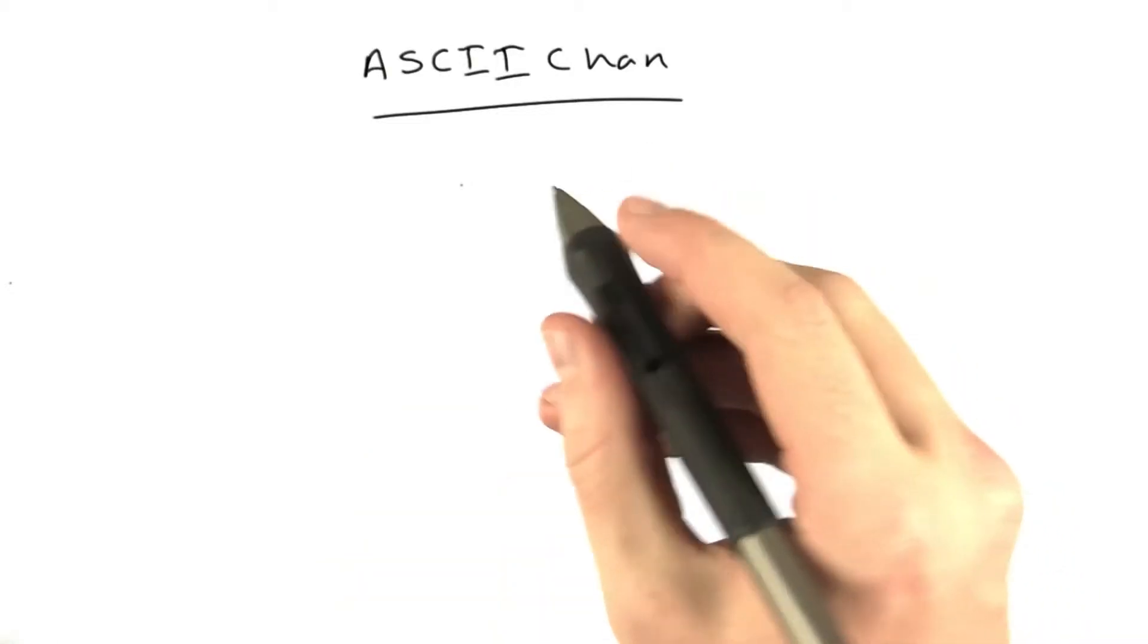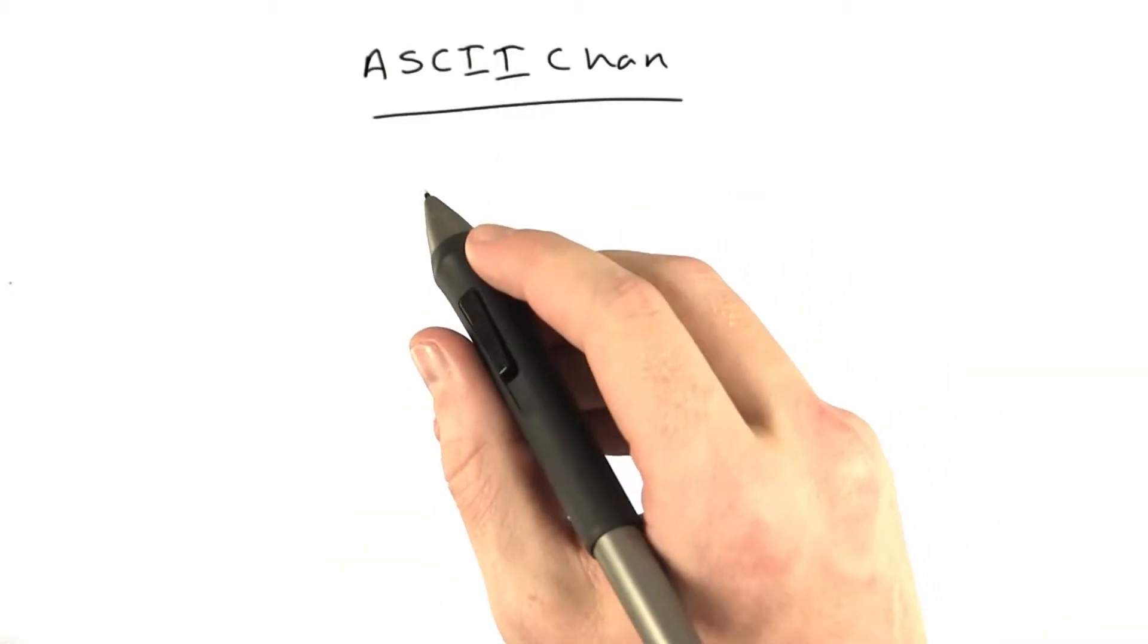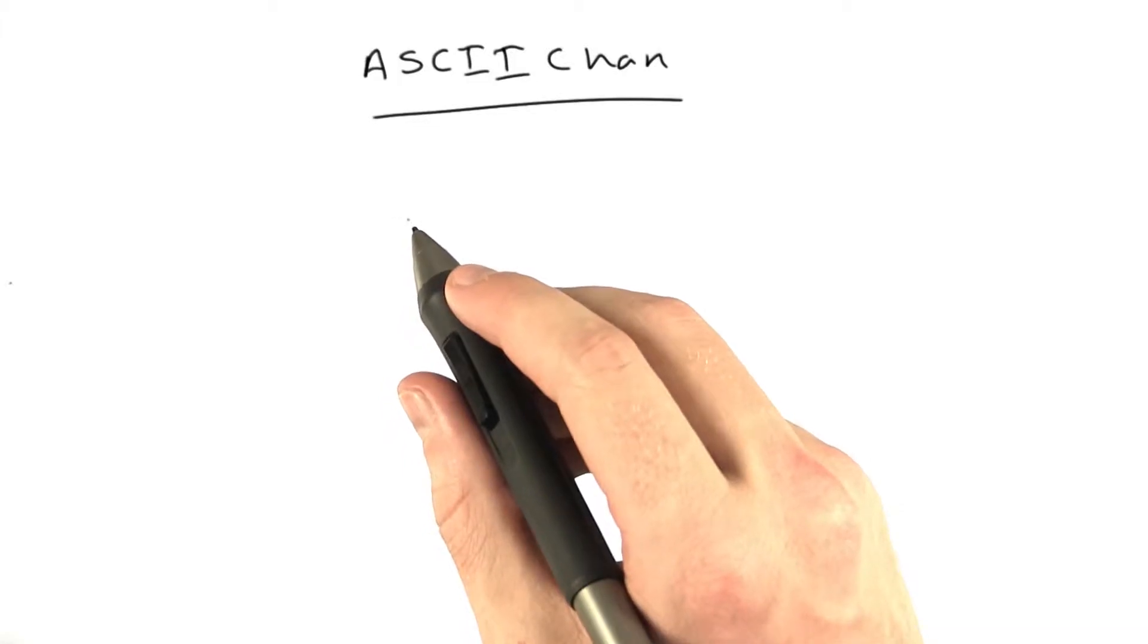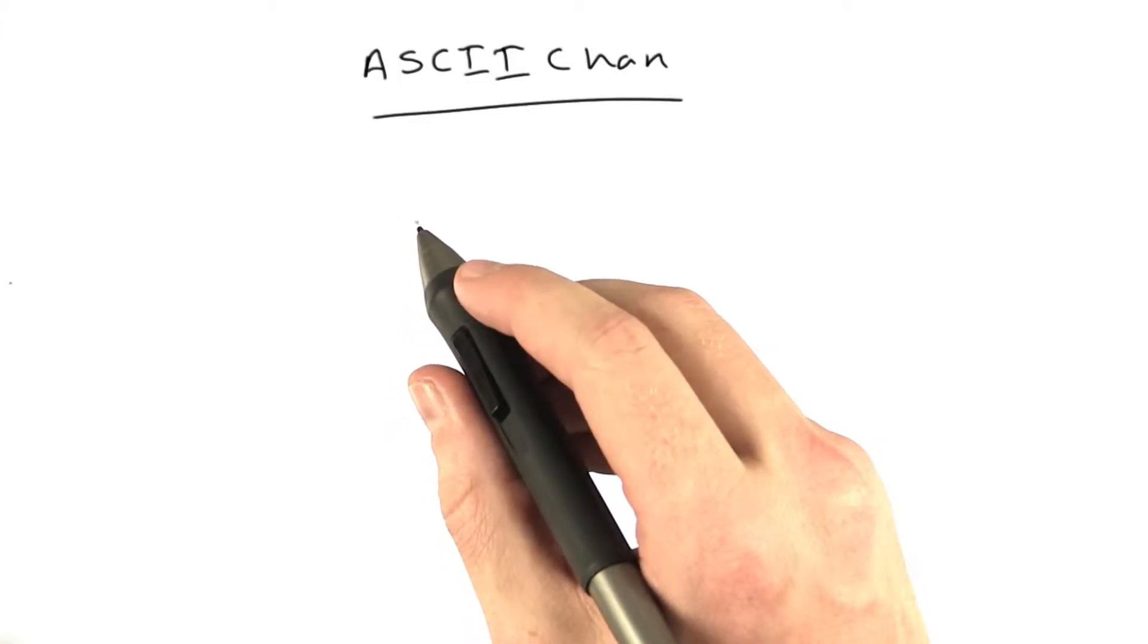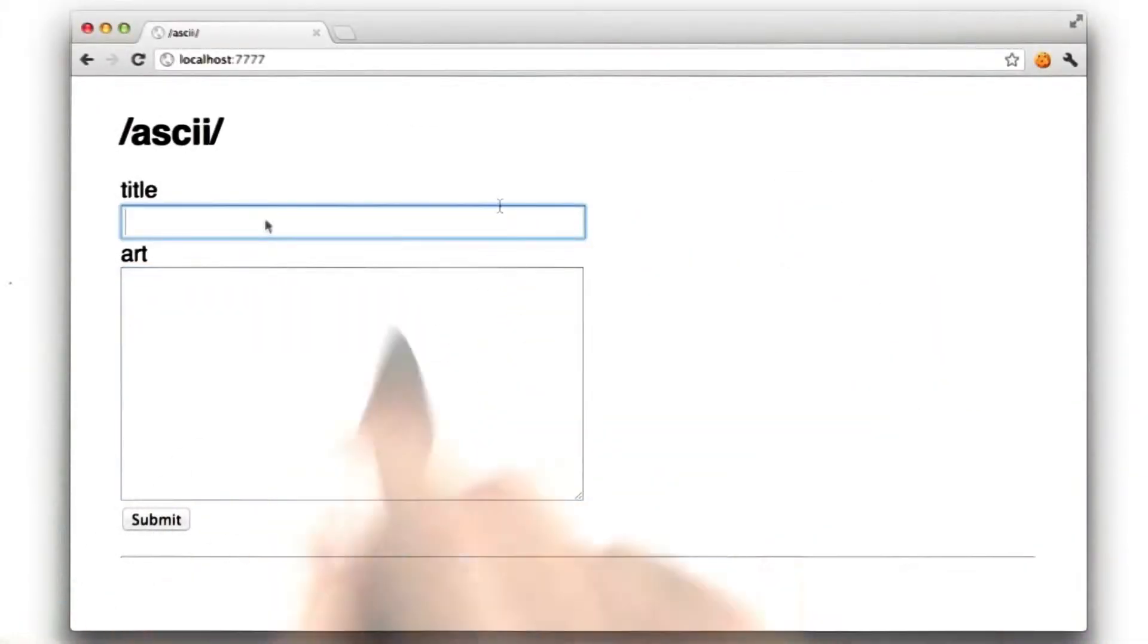We're actually going to do some programming, and we're going to add a feature to ASCII Chan. If you don't remember what ASCII Chan is, we started using that in Unit 3, I believe. And it looks something like this.